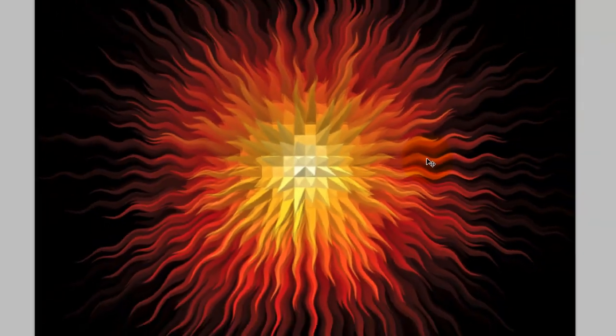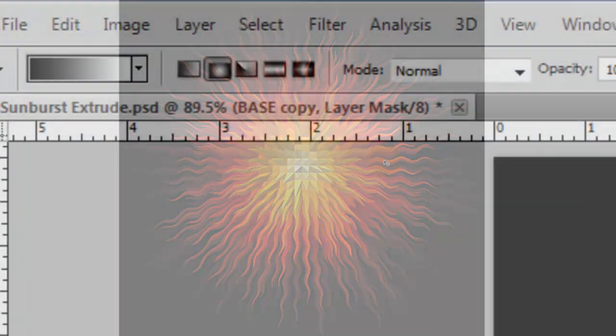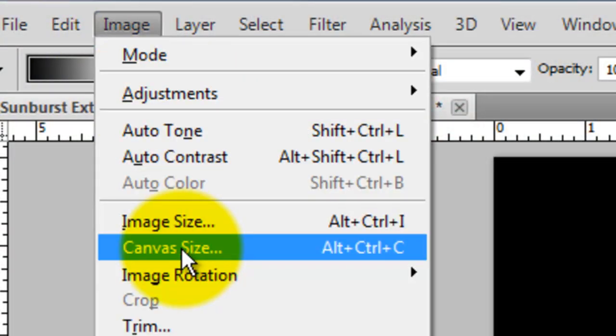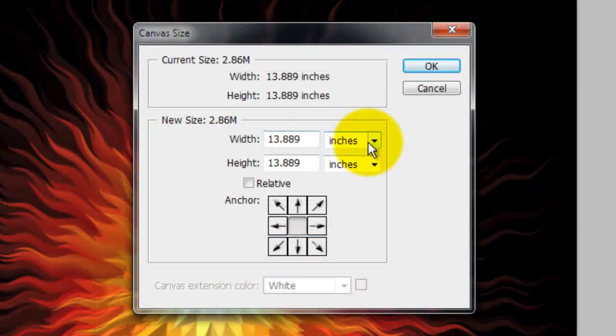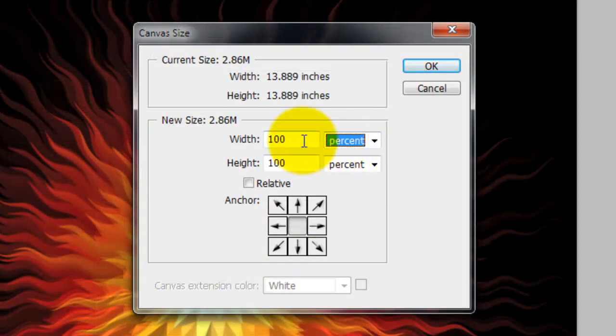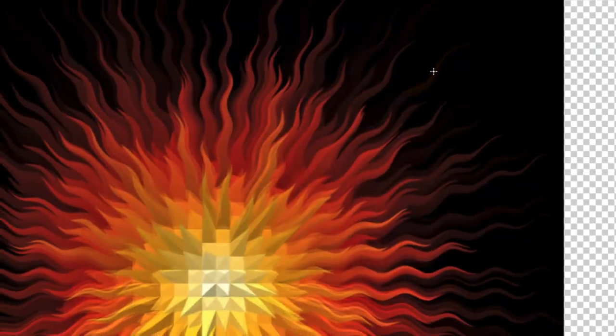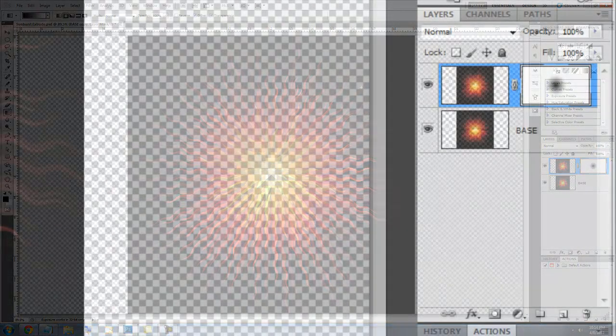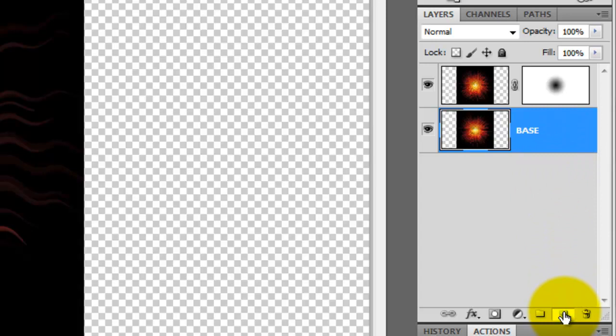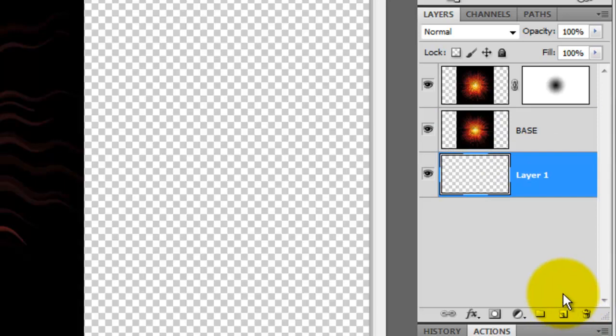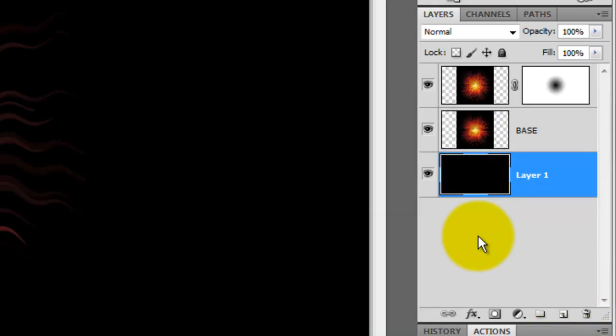Let's add more black to both sides. Go to Image and Canvas Size. We'll change the inches to percent and type in 175 for the width. Now, click on the bottom layer to make it active and go to the New Layer icon. Press Ctrl or Cmd as you click on it to make a new layer below the active layer. Press Alt or Option plus Delete to fill it with black.